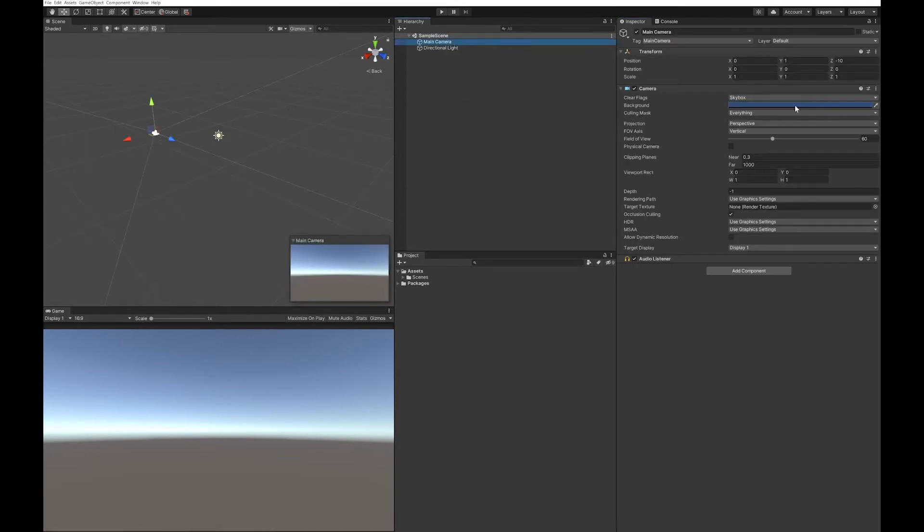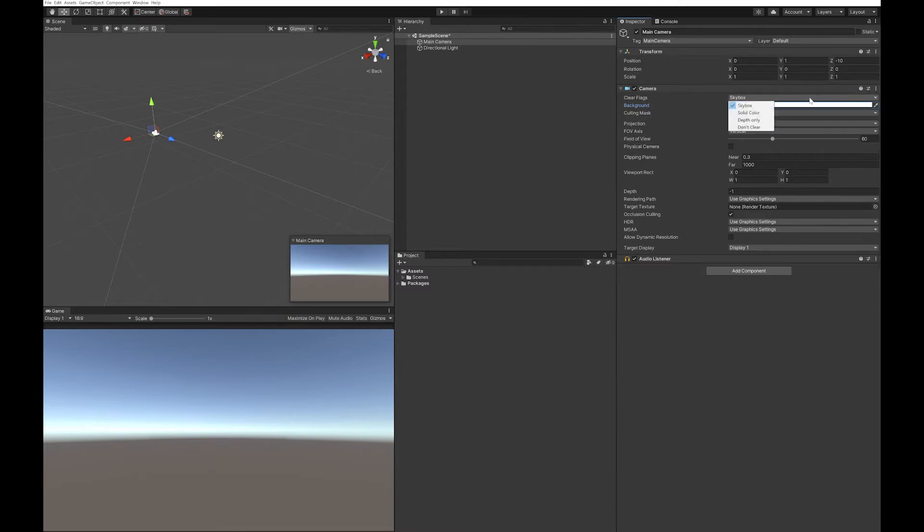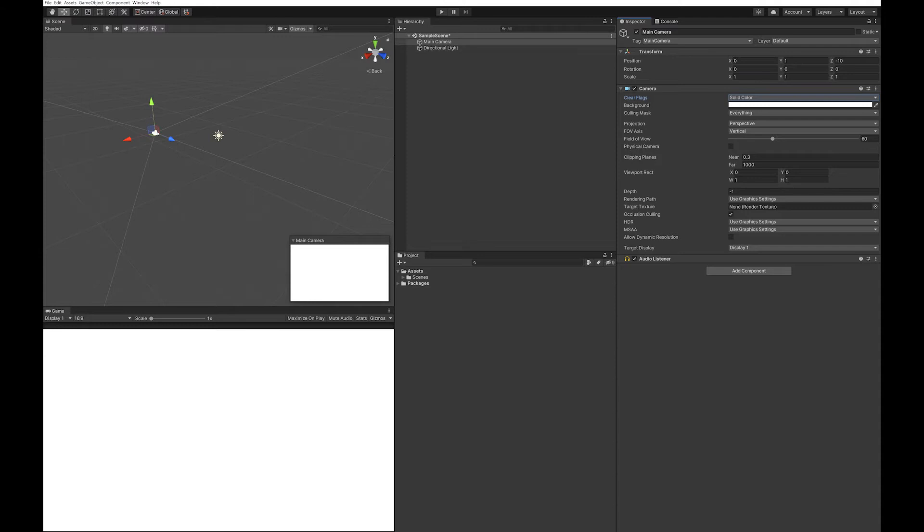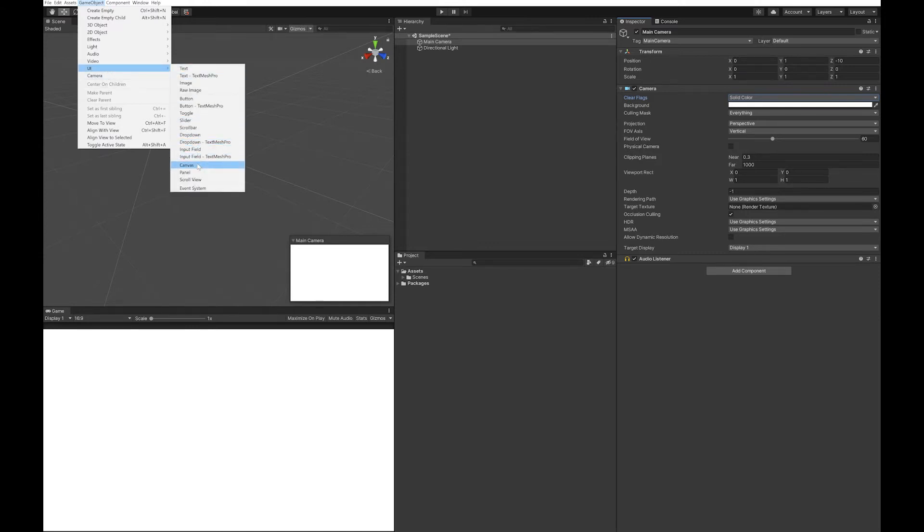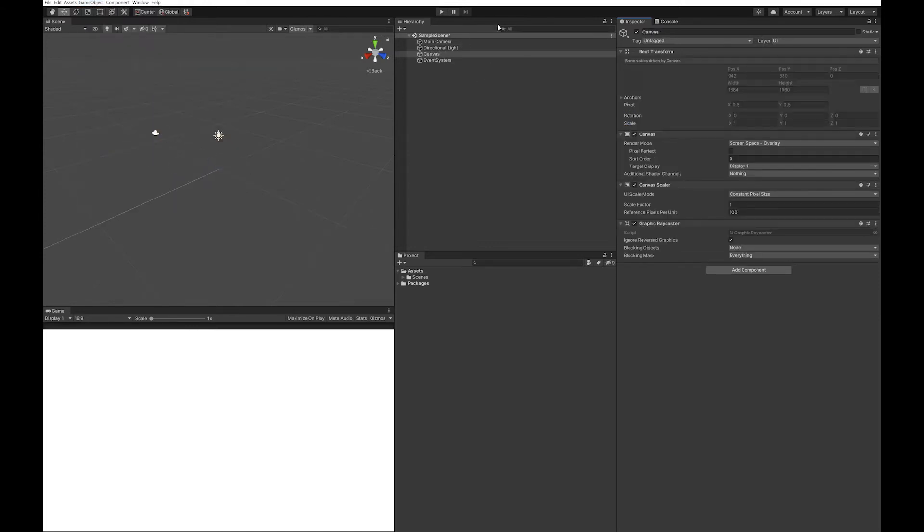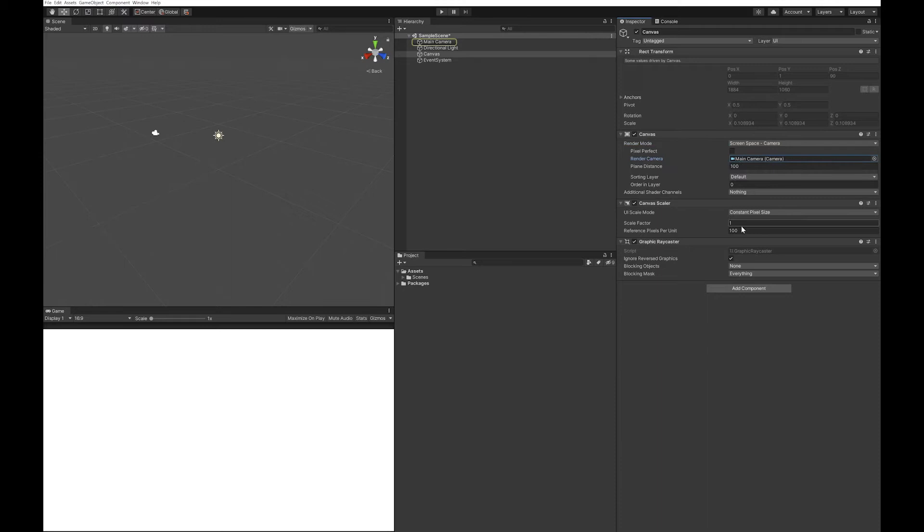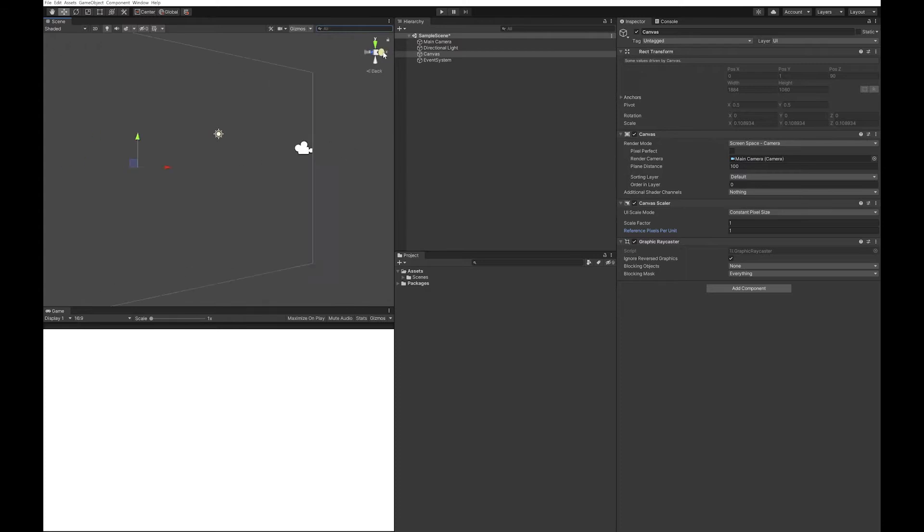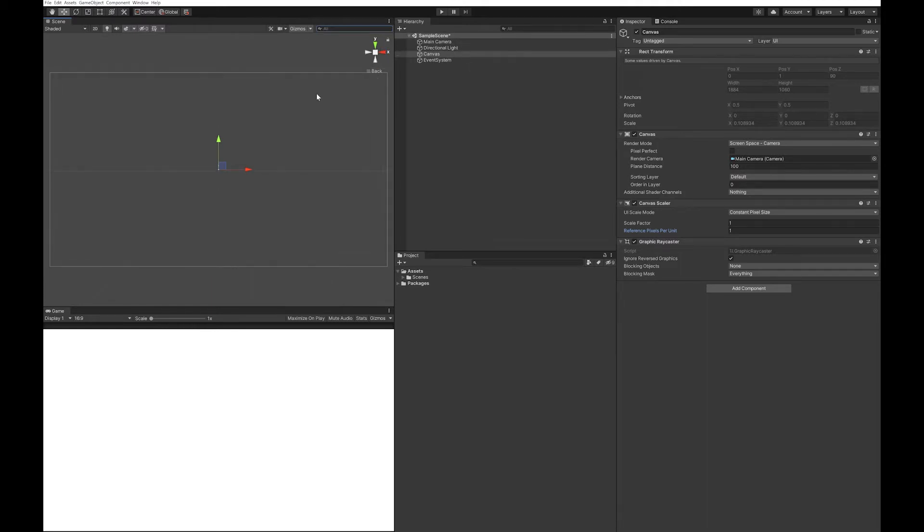First thing I'm going to do is set my camera to a solid color. I'm going to go with white this time. I'm going to add a canvas, change this to camera, drop the main camera in and set the distance to one. I'm now going to set my scene up to look from the back, frame it up, and turn this to orthographic view.